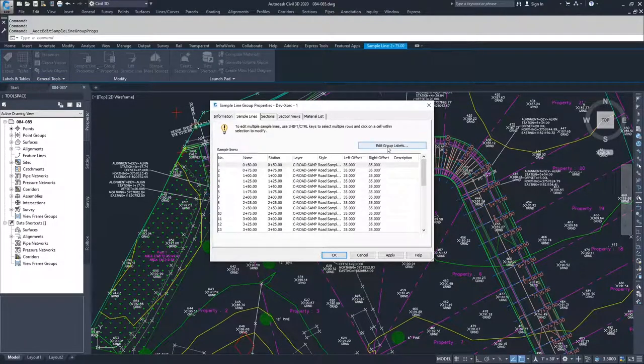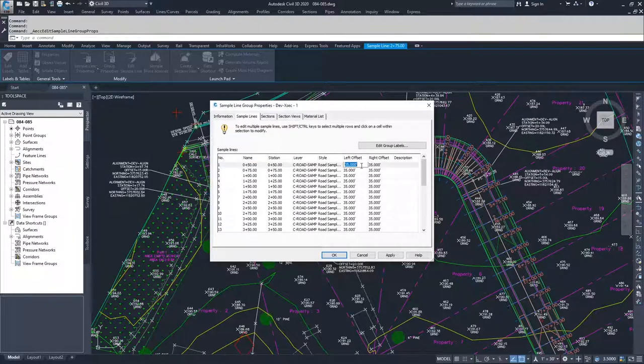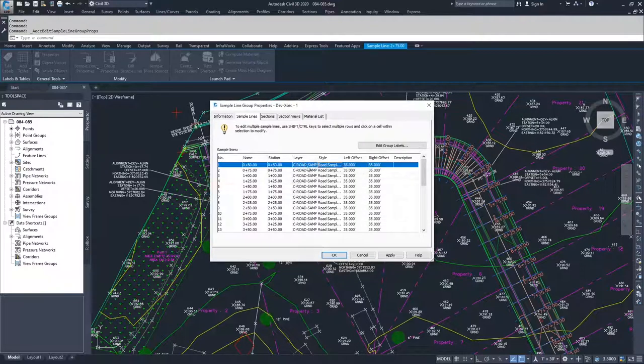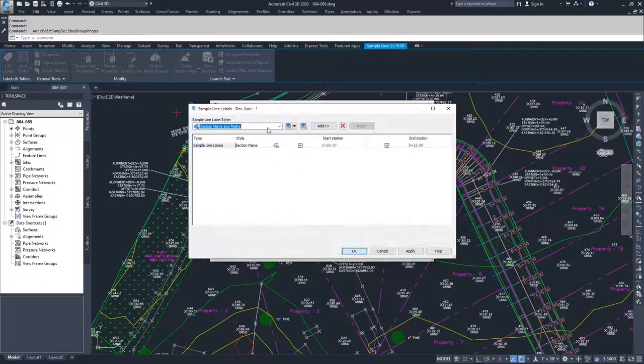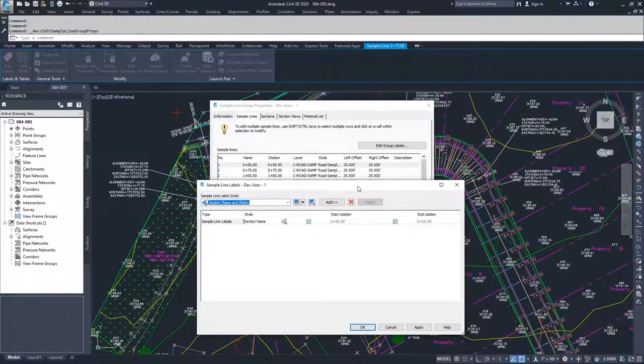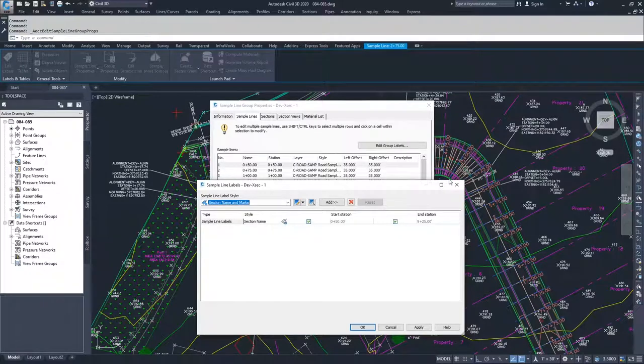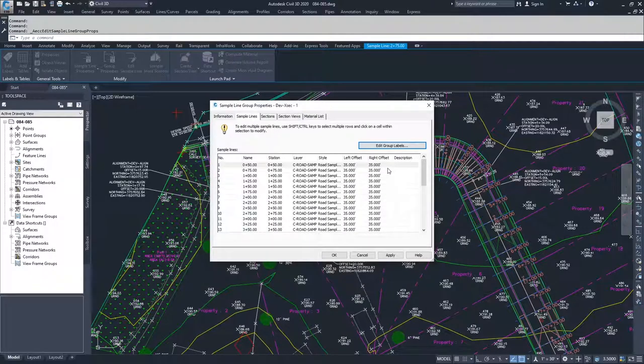From here, you can modify any of the information that you want inside of these ranges. Your left and right offsets, the styles, your layers, and then you can also edit your group labels. We had some group labels that we assigned that were the station equation for each sample line. You can modify or add labels as you need from this option right here.